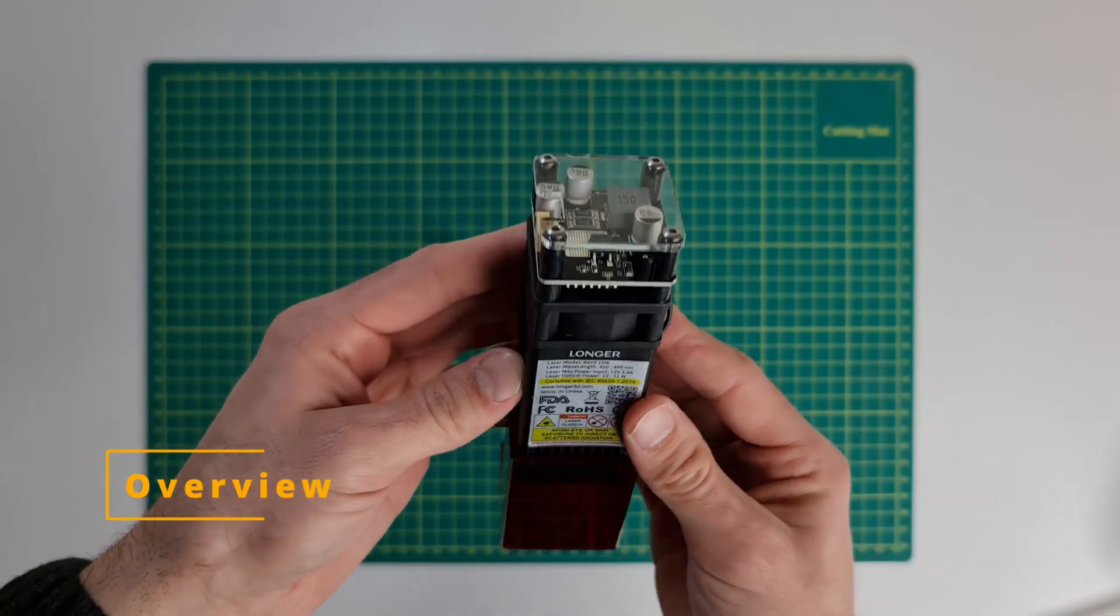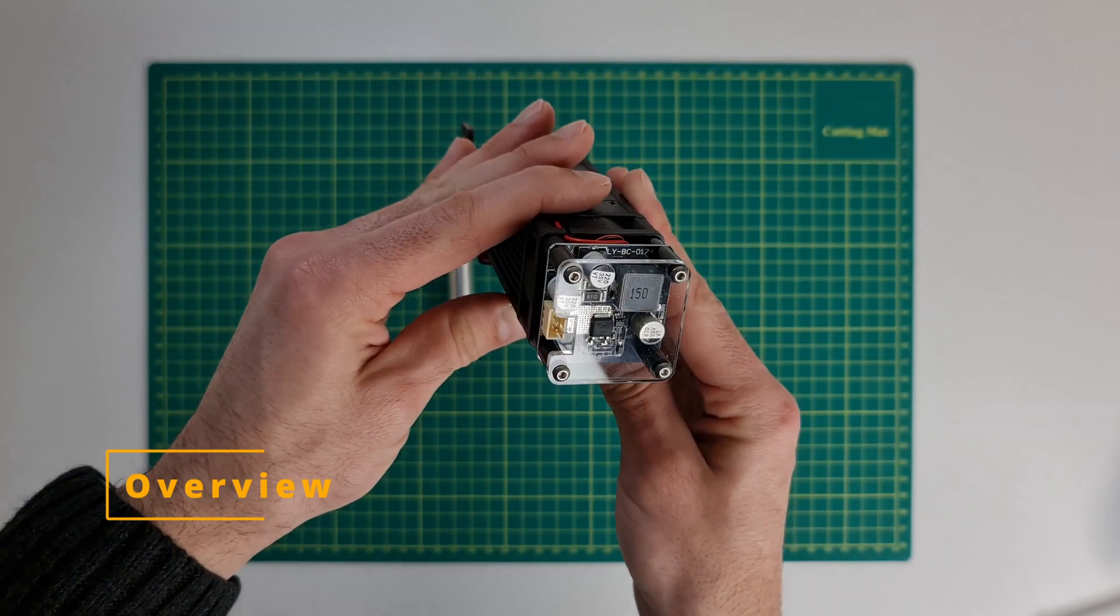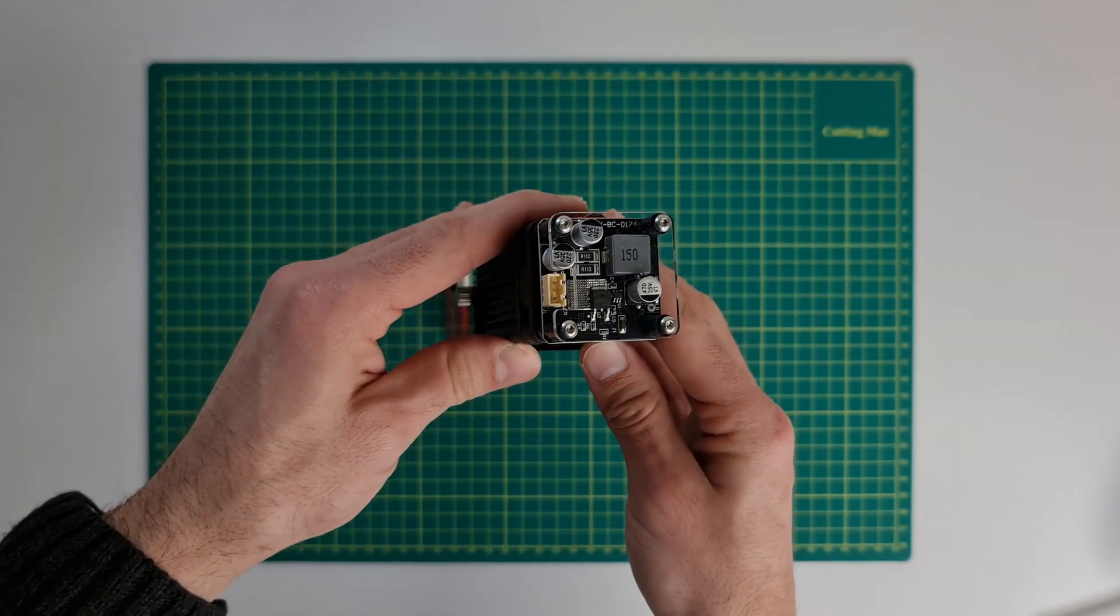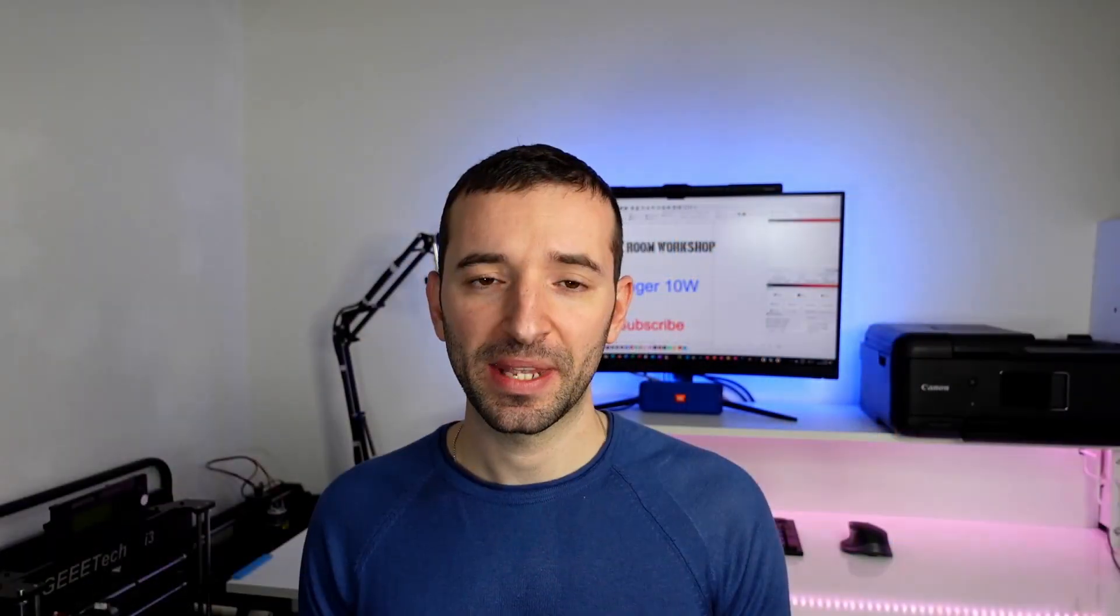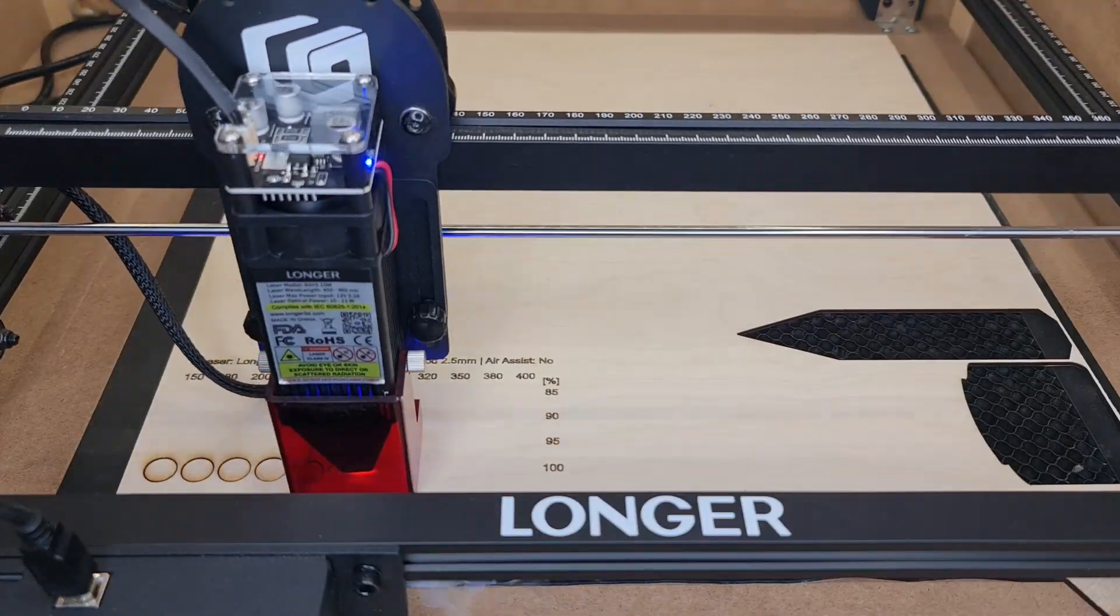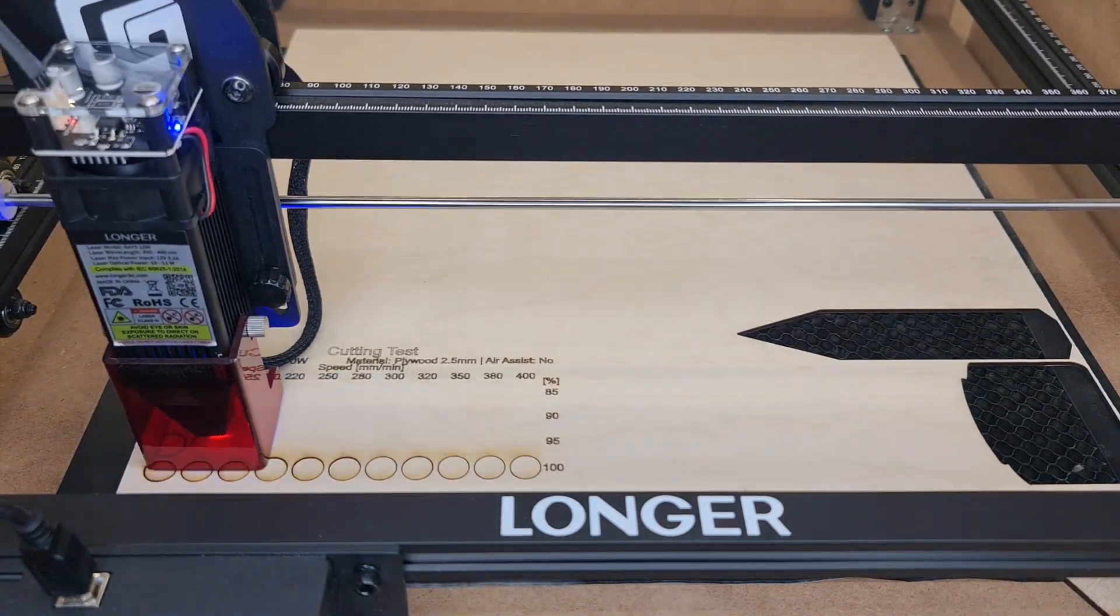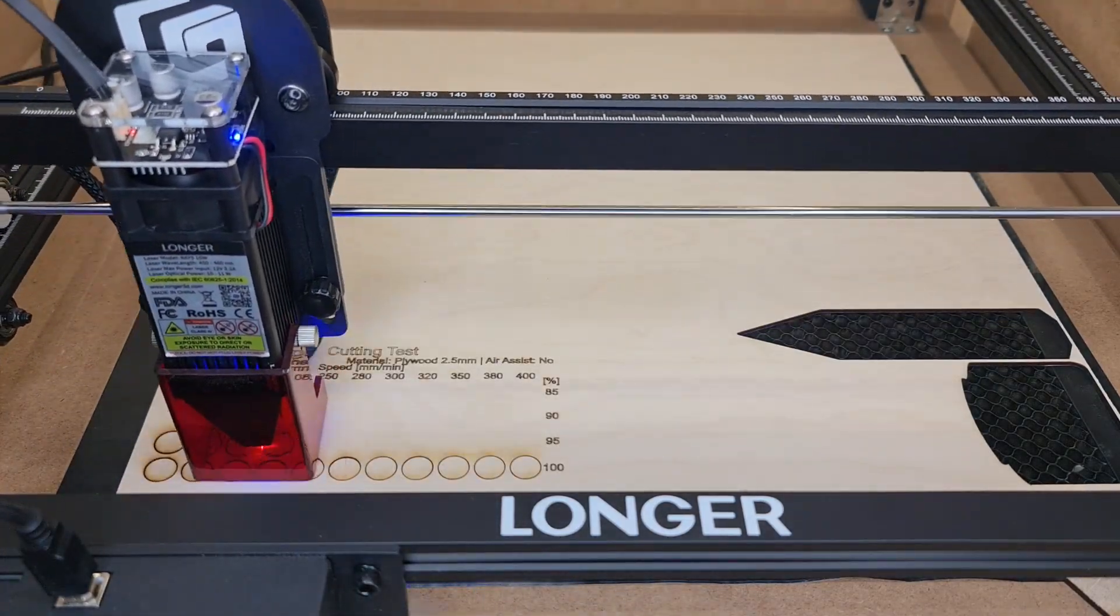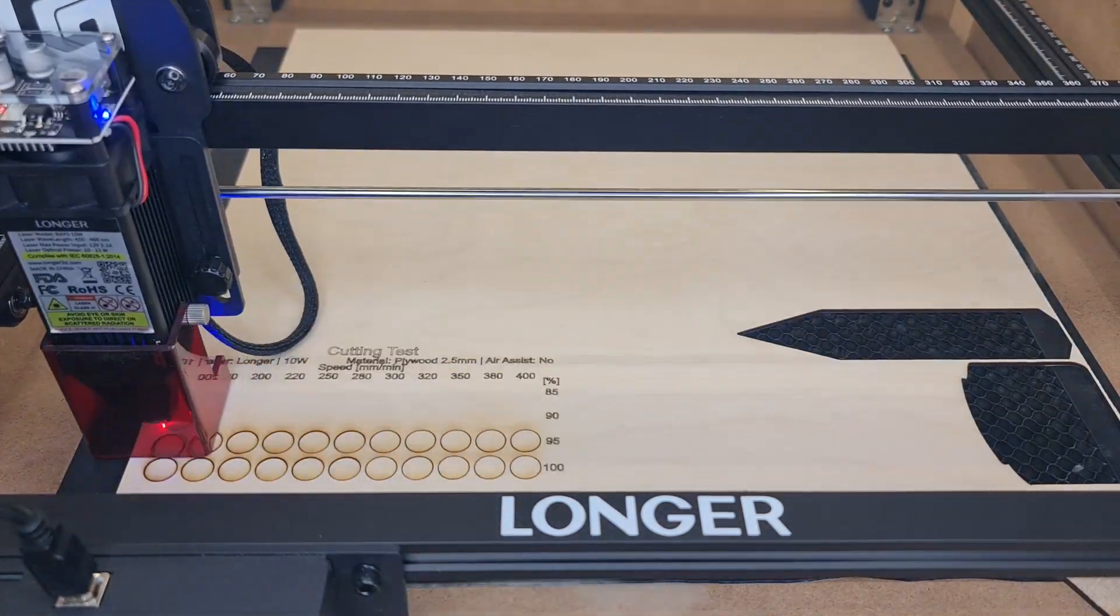This is a fixed focus dual diode laser module with an output power of about 10 to 11 watts, and the brand promises a square spot of about 0.06 millimeters which for the time being cannot be appreciated without the use of air assist.